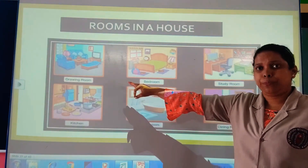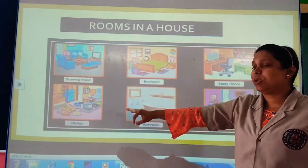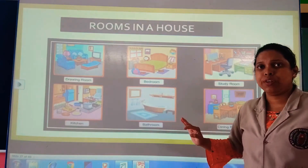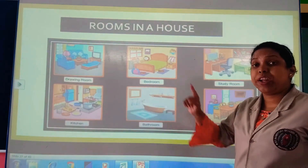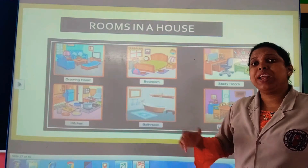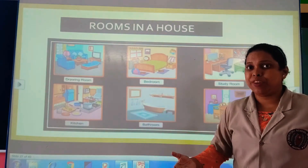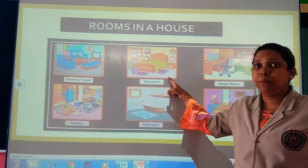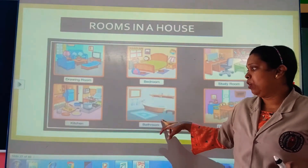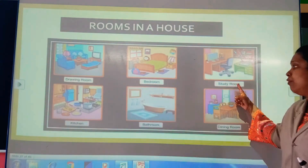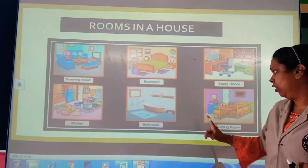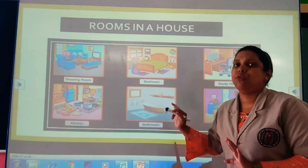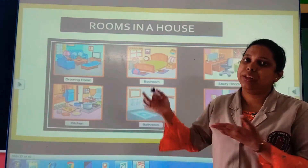The rooms in a house are: drawing room, bedroom, kitchen, bathroom, study room, and dining room. In the drawing room, when any guest comes, we make them sit. In the kitchen, food is cooked. In the bedroom, we sleep. In the bathroom, we take a bath. In the study room, we go and study. In the dining room, we have food.